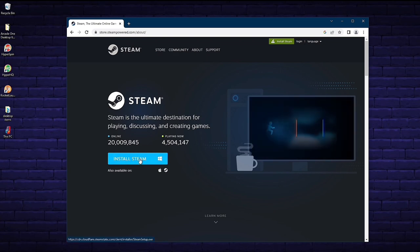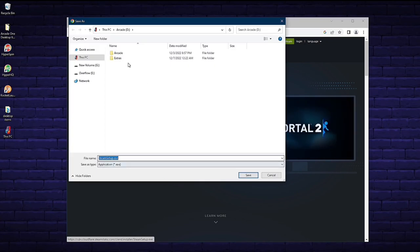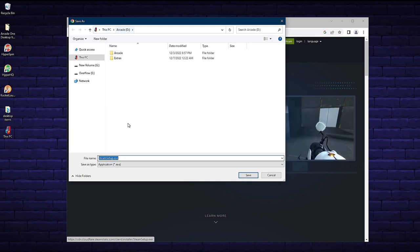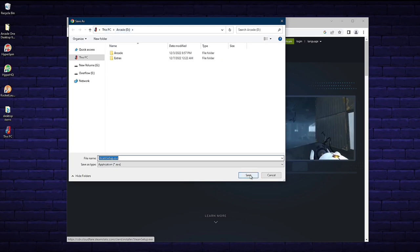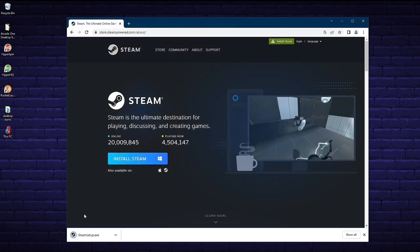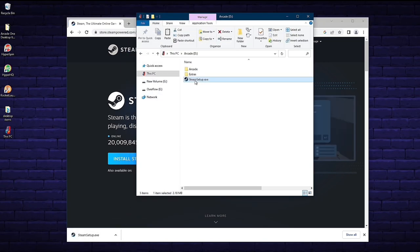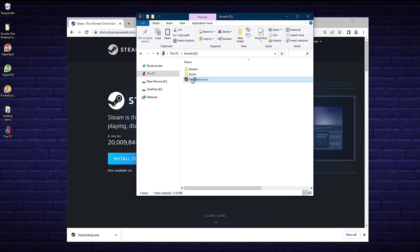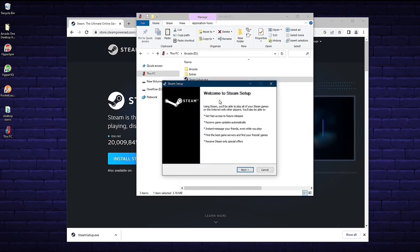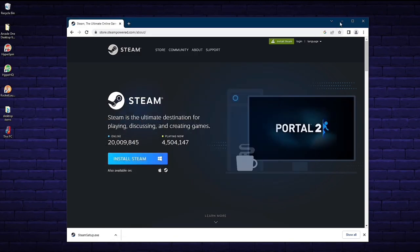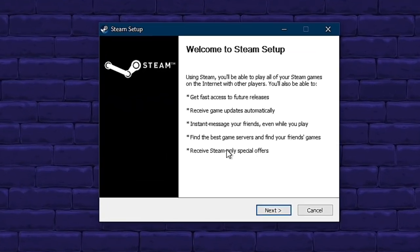Then click on the blue Install Steam button and choose the location where you want the Steam setup.exe file to go. This file you'll throw away afterwards, so it doesn't really matter where you place it. You can click the drop-down arrow and show in folder to navigate directly to it, or put it on your desktop. Click on the Steam setup.exe and this will take you through the process of installing it on your Arcade One PC. Take the time to read the welcome information and click next.